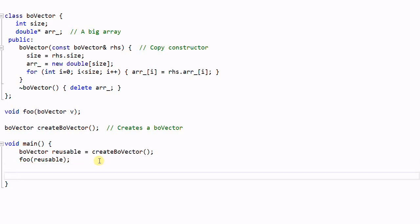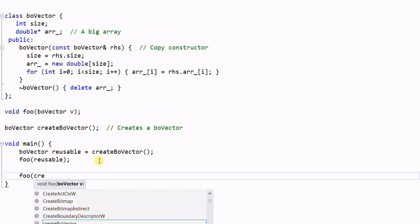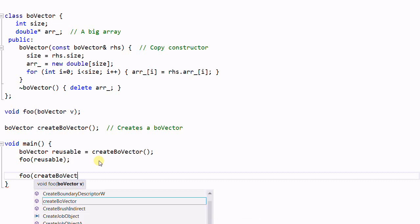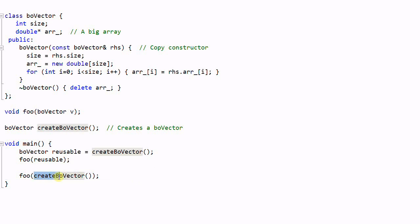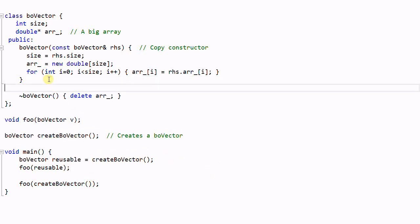Later I call foo again, this time with the BoVector created directly by createBoVector. This again calls the costly copy constructor. But should I be okay with that? Definitely not — because createBoVector returns an rValue, a temporary that will be destroyed momentarily. So what's the point of copying the temporary? Why not just use the already-created object and pass it to foo directly?